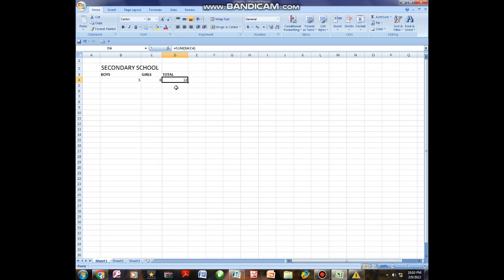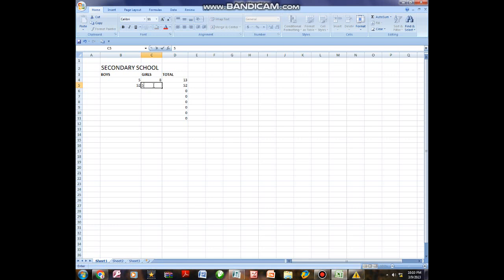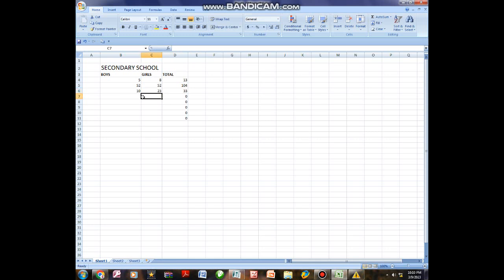If you are wondering how to add using Excel, these are the formulas you can use. The good thing with this program is that once you have one answer, you can come to that cell and drag it down to apply the same formula to the rest of the rows. Even if you continue adding more values, it will give you the totals for the rest.